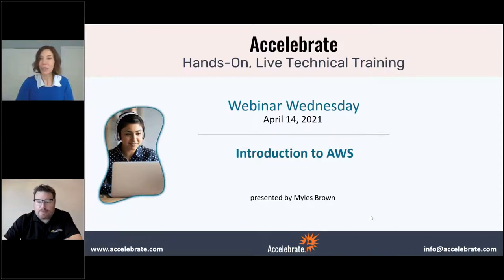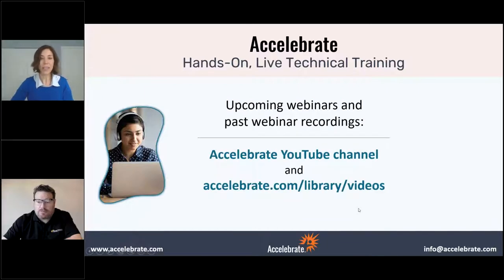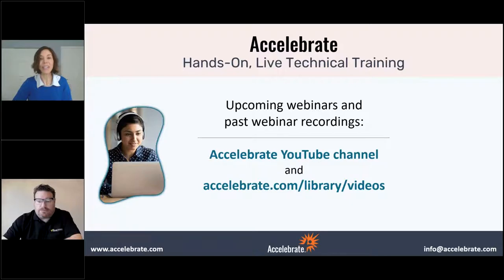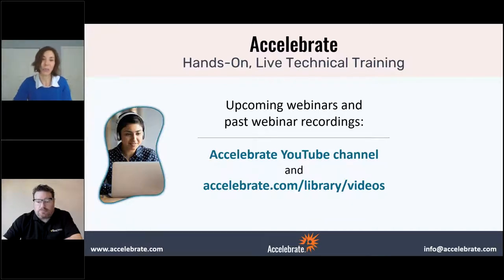We'll start here just in a moment. I just wanted to let you know that this session is being recorded. We'll put it up on our Accelerate YouTube channel, and it will also be available at Accelerate.com/library/videos. We have all of our previous webinars up there too, and any upcoming webinars if you want to check them out and sign up.